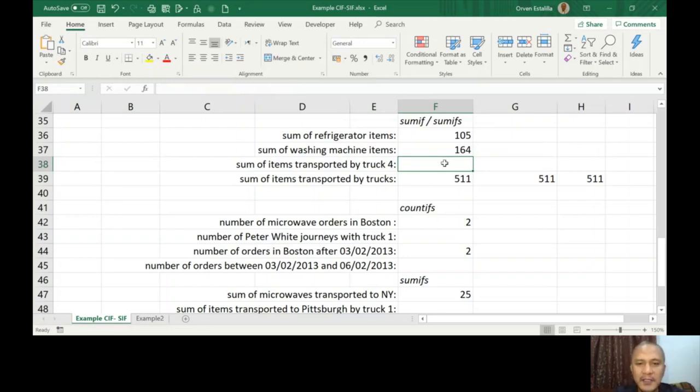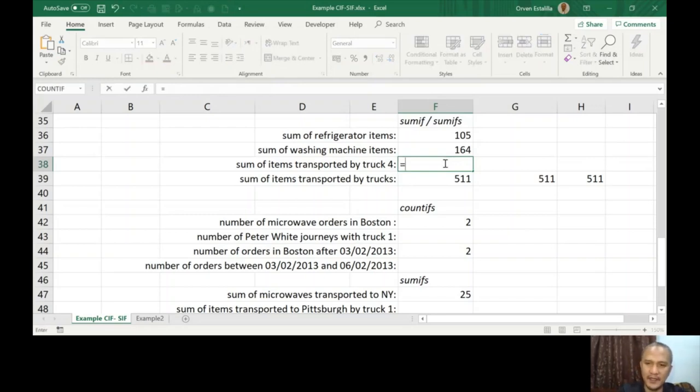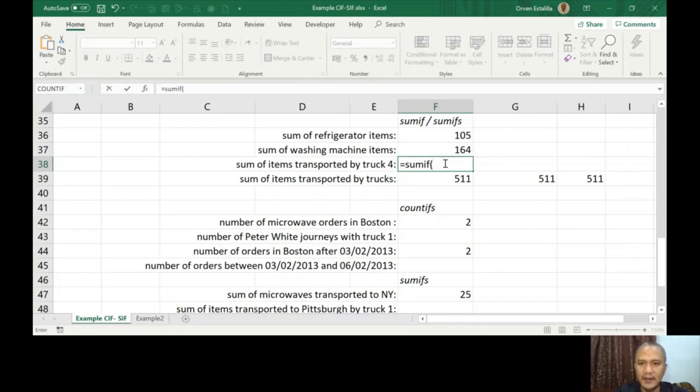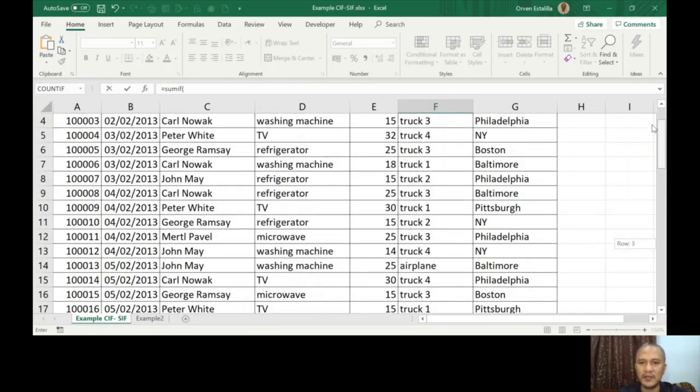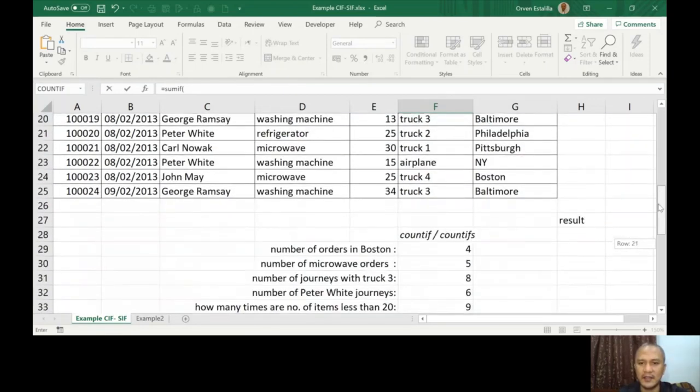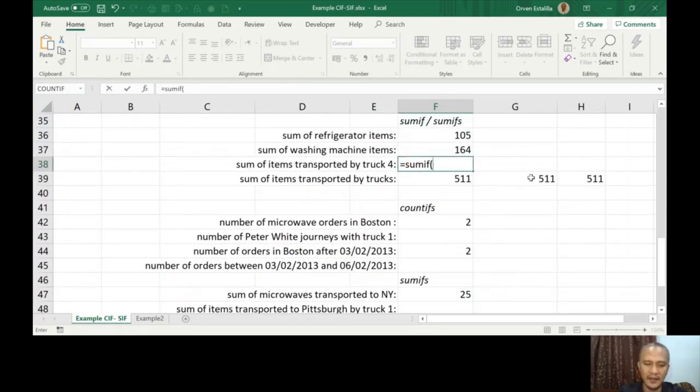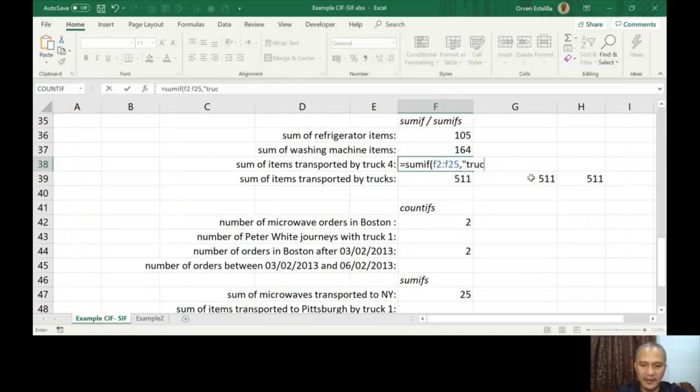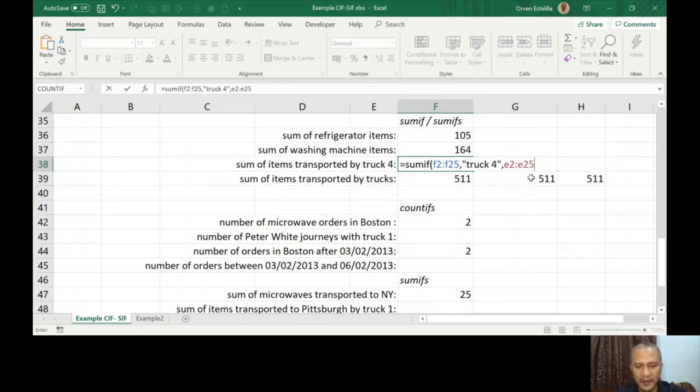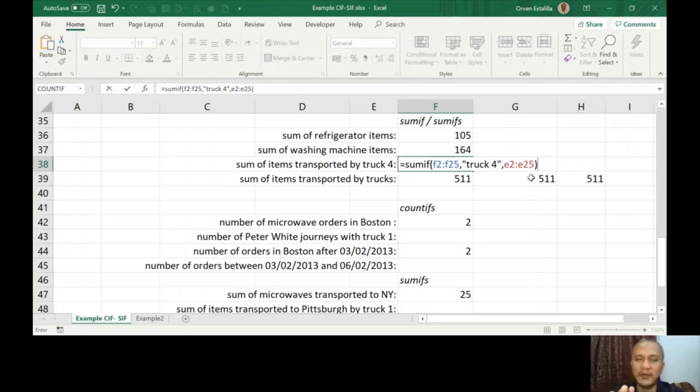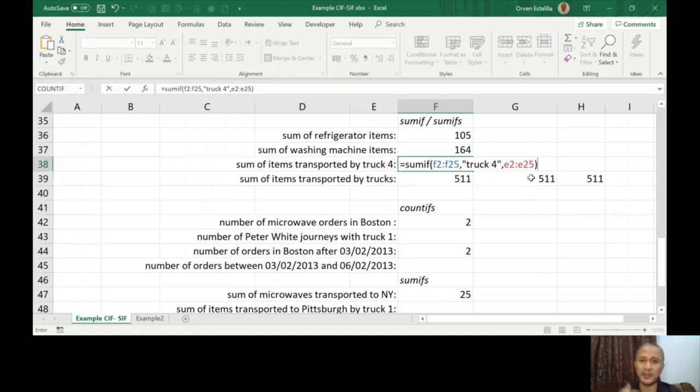Sum of items transported by truck 4. It calls SUMIF. Range will be truck 4 is the transportation. Where is that? Letter F. Okay, F2 to F25, comma, truck 4, comma, E2 to E25. This is the values or the column that has the values that we're going to add. So it's just going to be the same all throughout for this example.